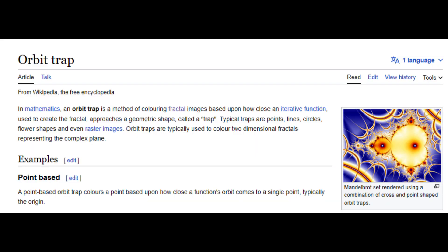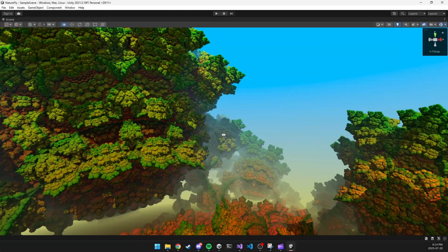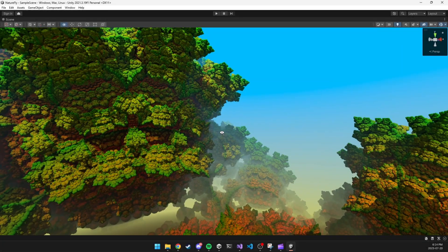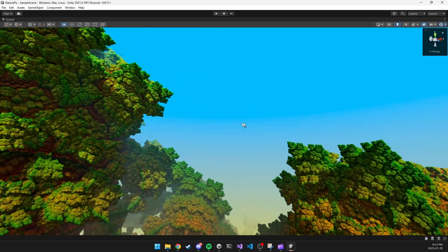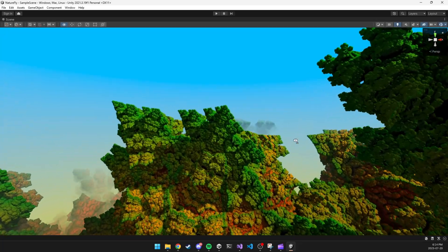Once I had the cone marching done, I experimented with colouring the fractals by using a method called orbit trapping. The basic idea is to select a specific colour to render based on the number of iterations that have occurred in the SDF. It requires a bit of tweaking, but at the end I was able to get something that resembles green hills.